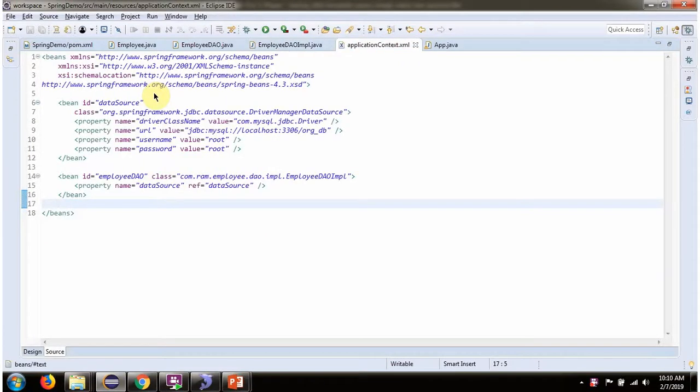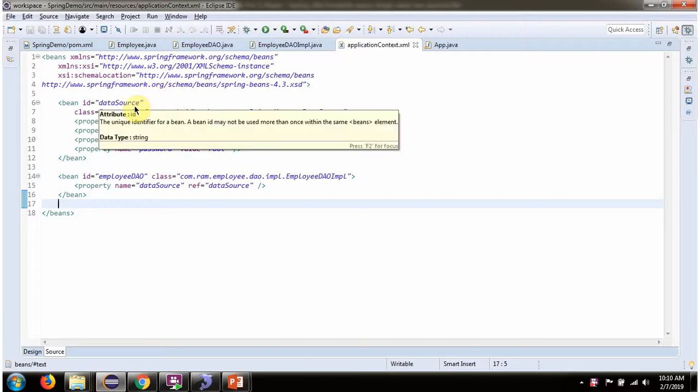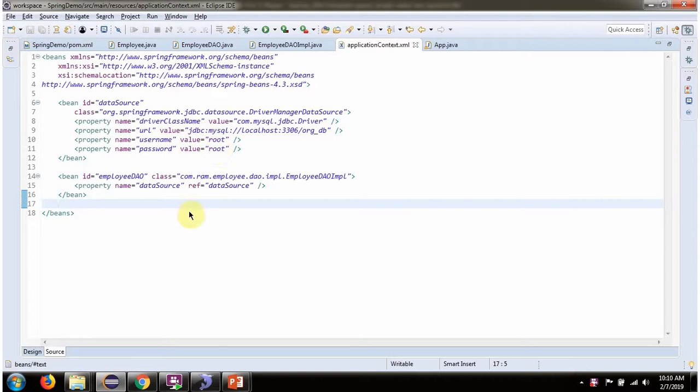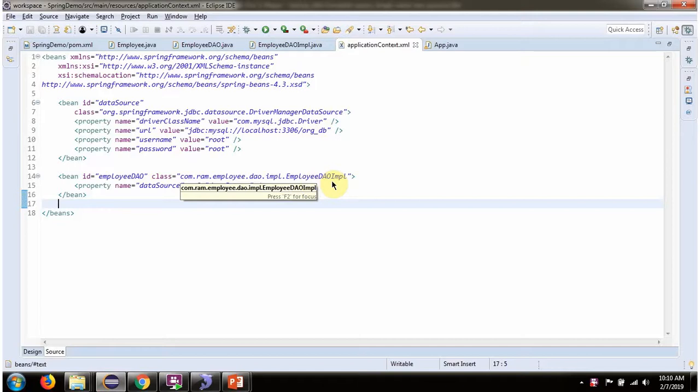This is a Spring Configuration XML. The Spring container reads this XML and it creates DataSource object. To create DataSource object, Spring container needs to know driver class name, URL of the database, username and password of the database. Once DataSource object is created, it is injected to EmployeeDaoImple.